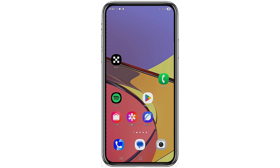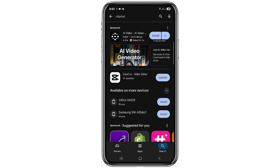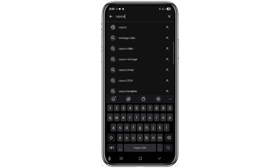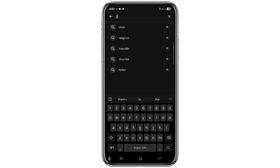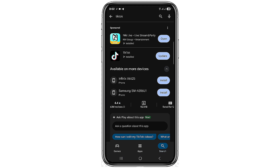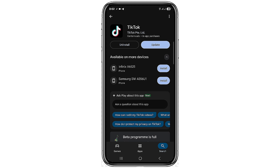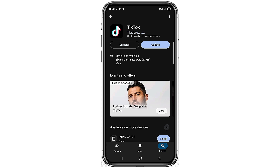The first step you can take to fix your guest request not working is to go to your Play Store or App Store and search for TikTok. When you find TikTok, make sure you're using the latest version by clicking on Update and getting it updated.